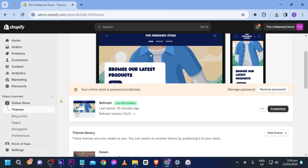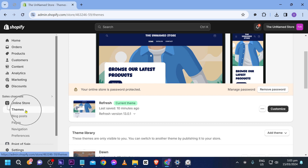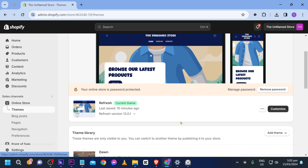First things first, make sure that you are in the Themes section. Here in Themes under your Online Store, go ahead and select Customize.